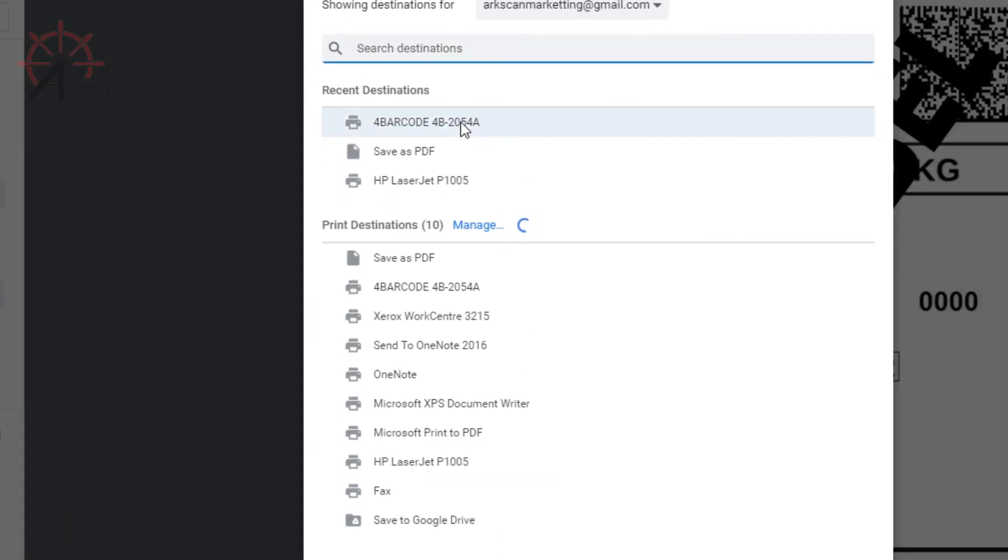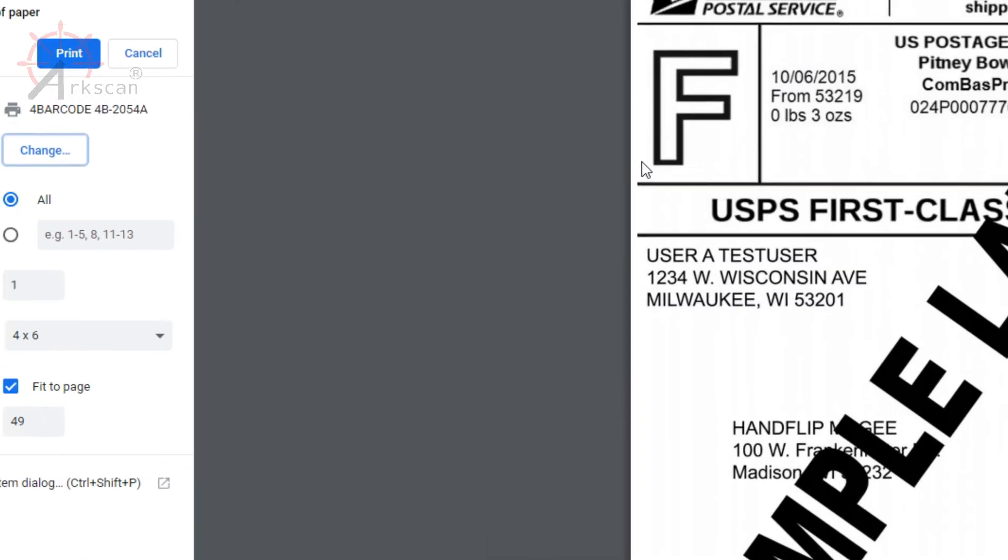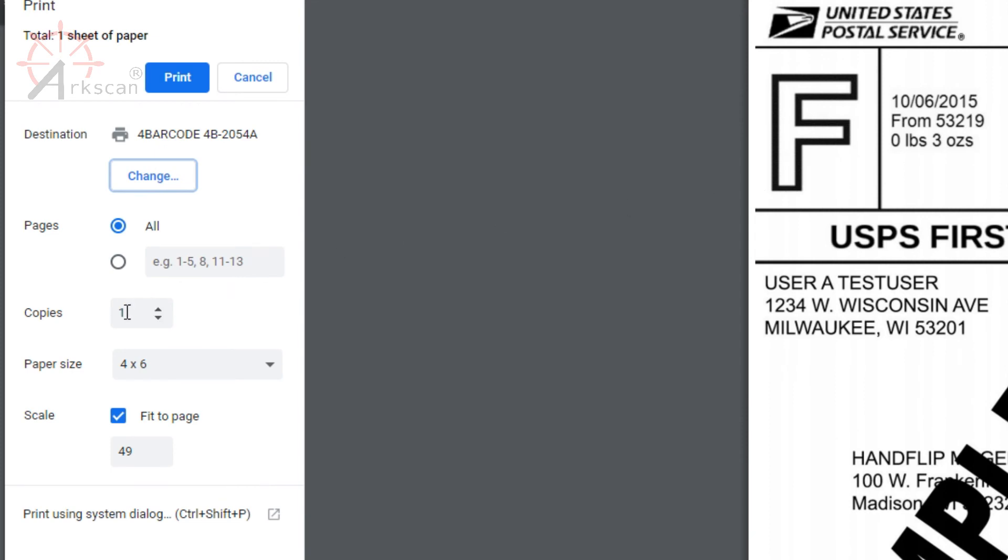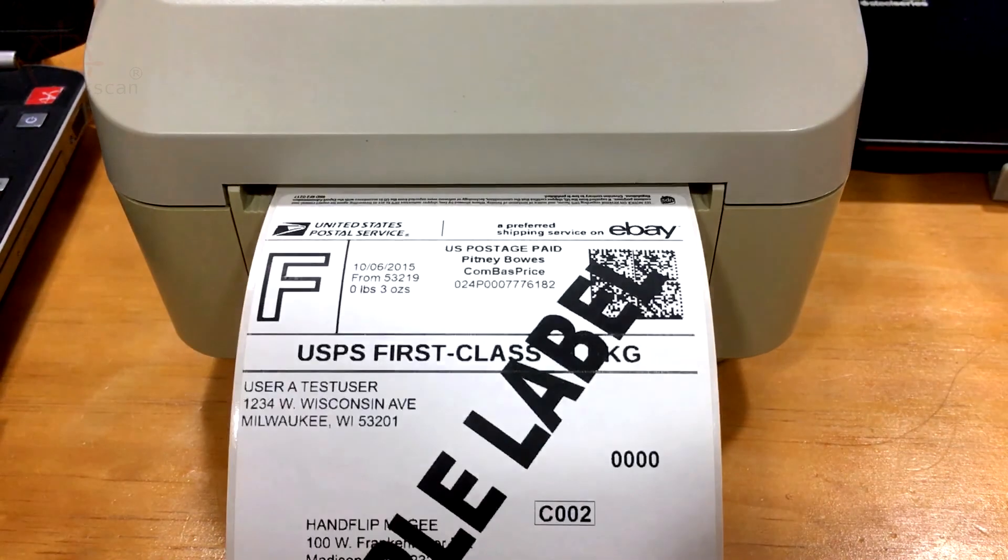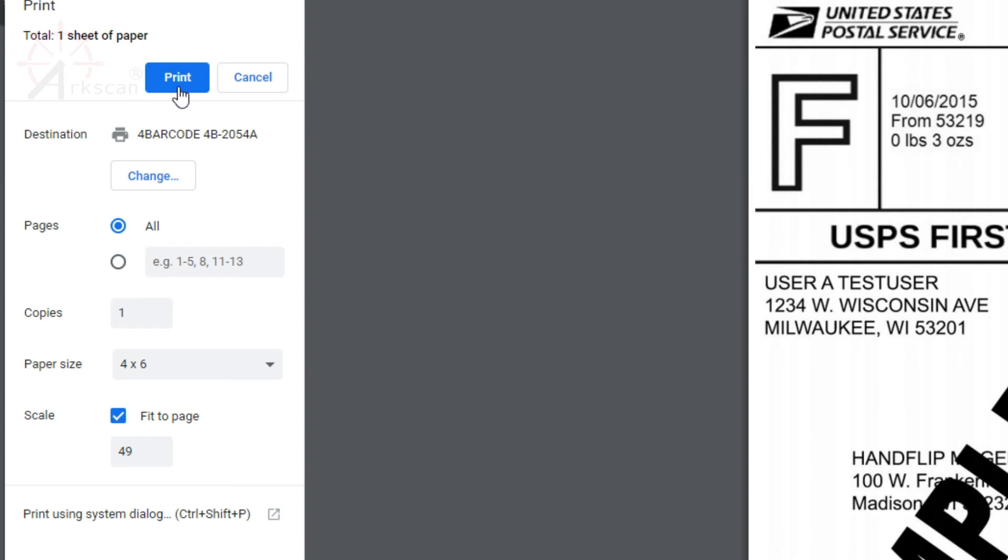Paper size is 4 by 6 or whatever you have your set to and scale is fit to page. Press print and you should have yourself a beautiful shipping label.